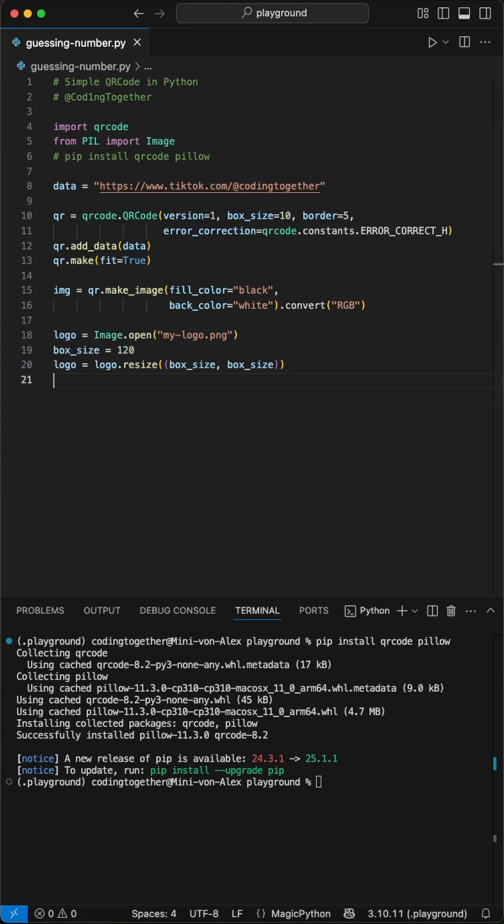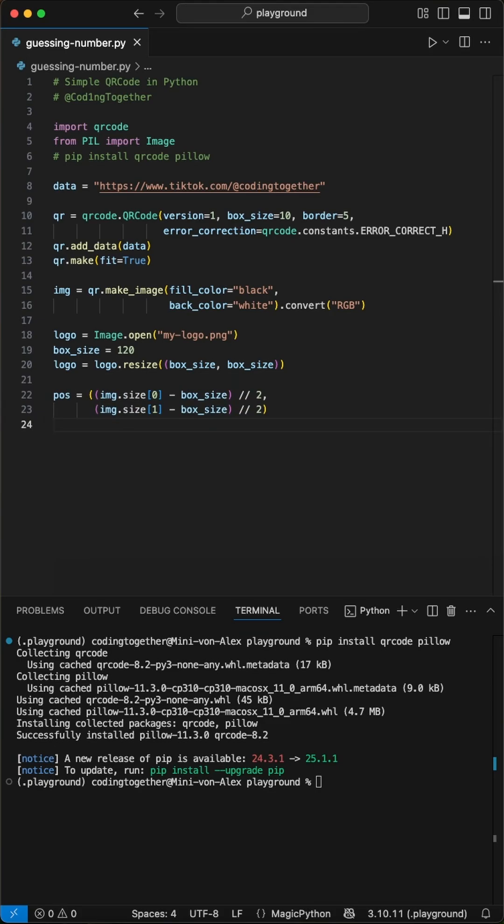Here's the magic. We open our logo image file, that's your brand or favorite icon, and resize it nicely to fit in the center of the QR code. Then, we carefully paste the logo right in the middle of the QR code image.